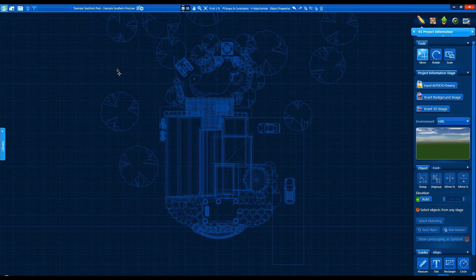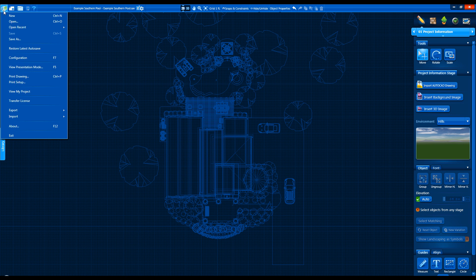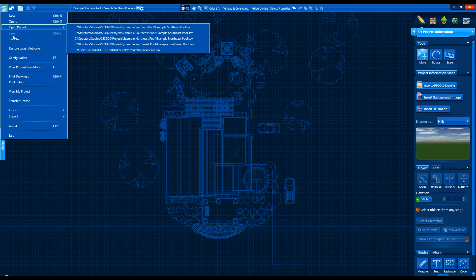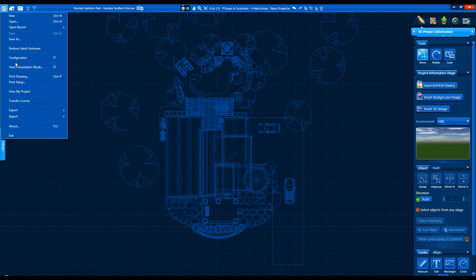First, the Application button gives us access to functions previously found under File, Edit, View, and Help menus.